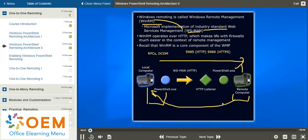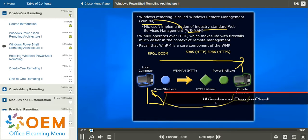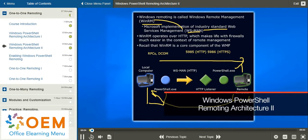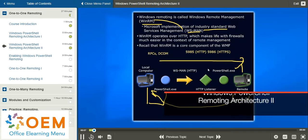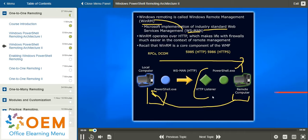When you enable a Windows computer for PowerShell remoting, the setup process creates what's called a listener on that device.